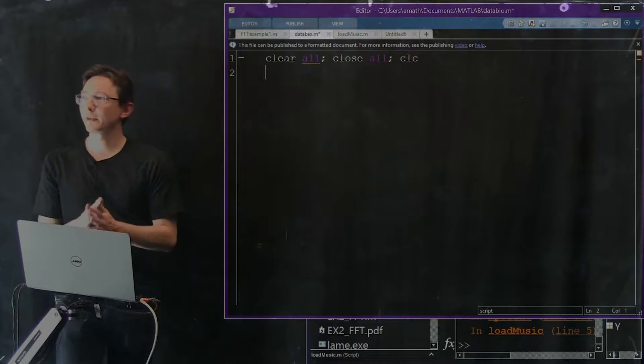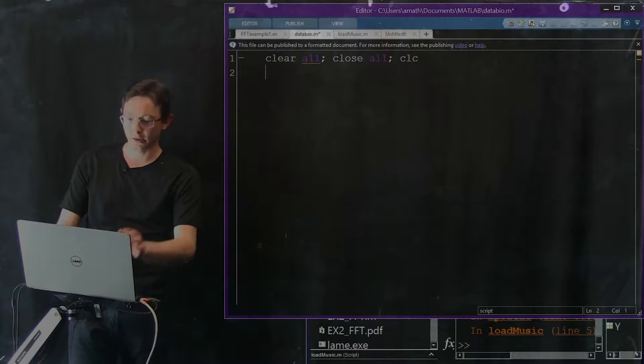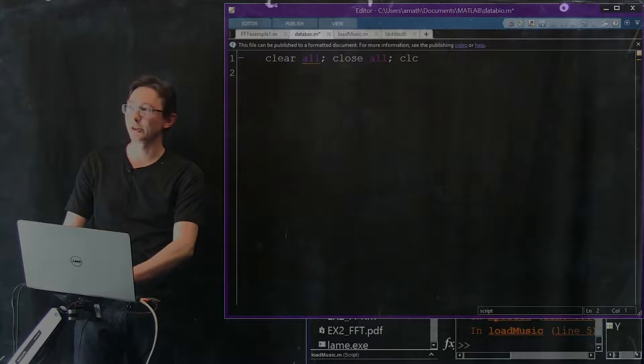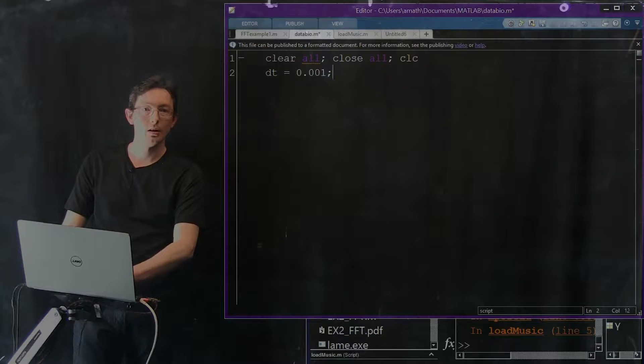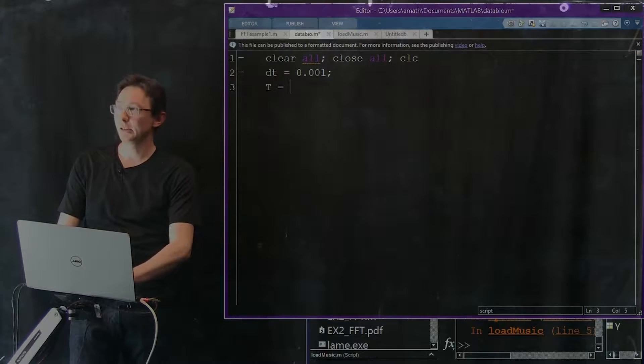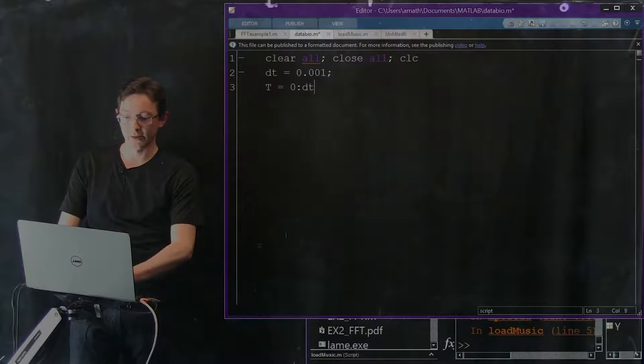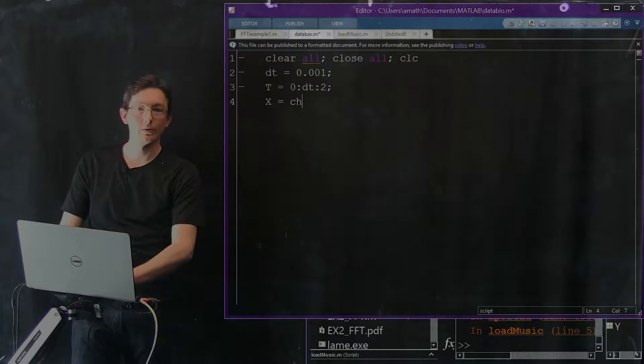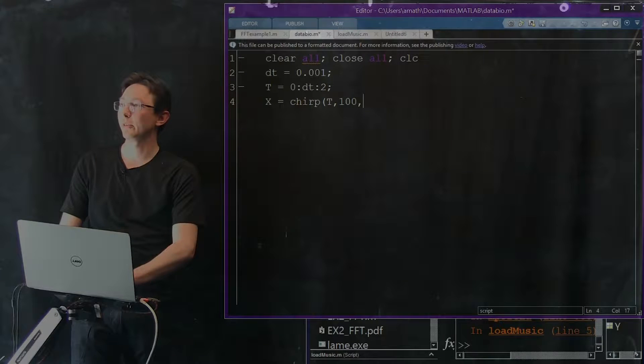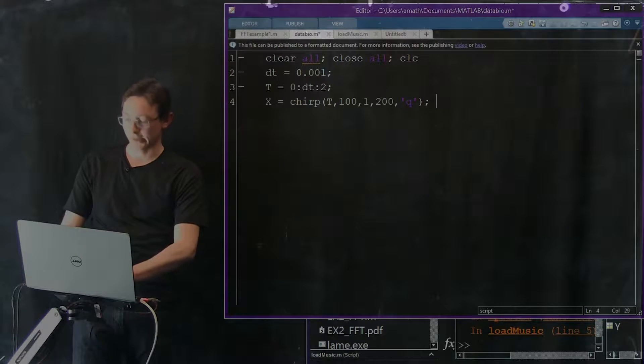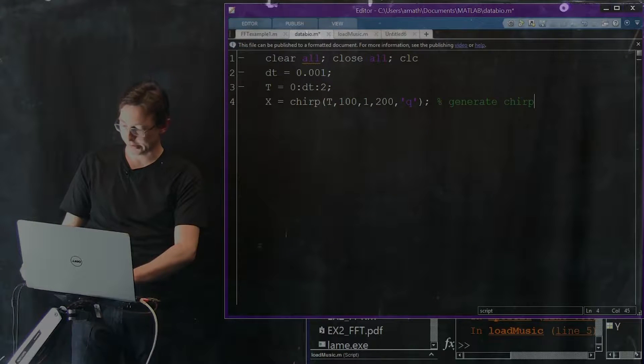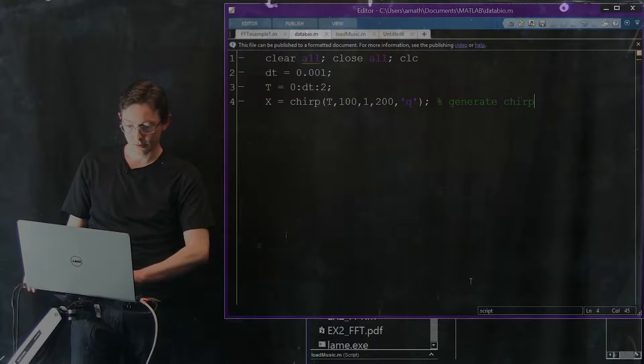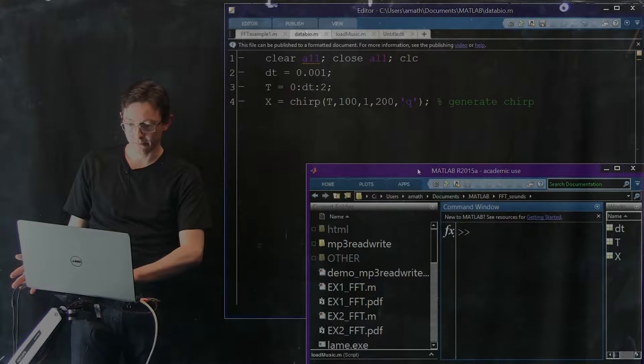So the first thing I want to do is we're going to clear all, close all CLC, and I'm going to generate what's called a chirp signal. So I'm going to create a small delta T. T equals 0 in increments of delta T up to 2. We're going to say x equals chirp T 100 1 200 q. That's a quadratic chirp. Let's see if I can even run this. Good, okay.